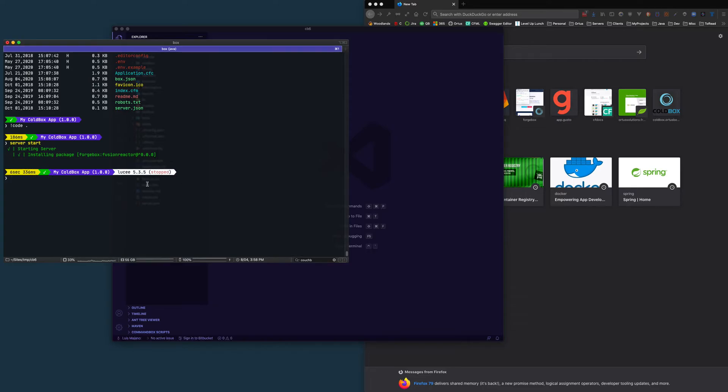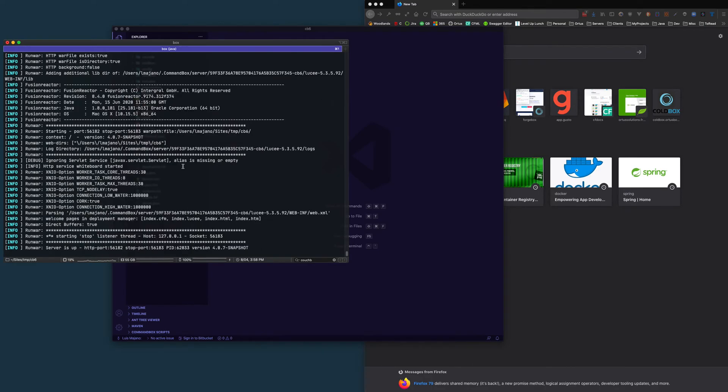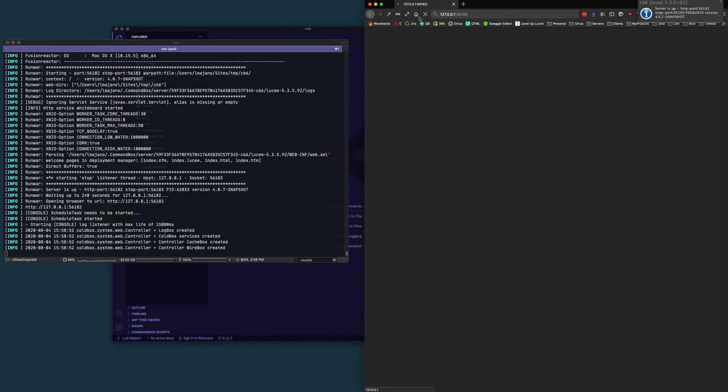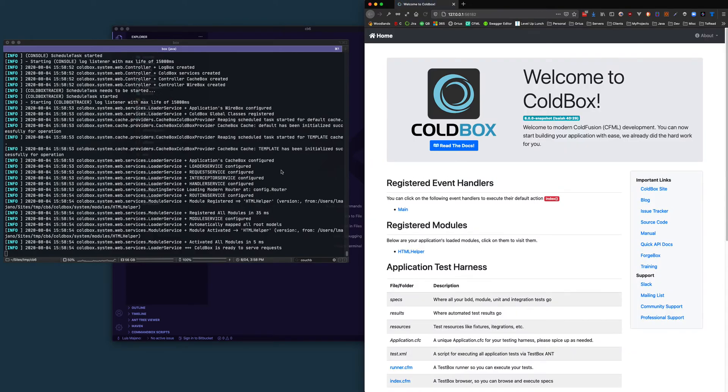I usually can track my server logs as well using server log follow. And you can see here that it's deploying this first-time server. This can be Adobe or Lucee or whatever you want. And it deploys my application. You can see the logs from ColdBox 6. Everything started up and I have my new ColdBox 6 application up and running.